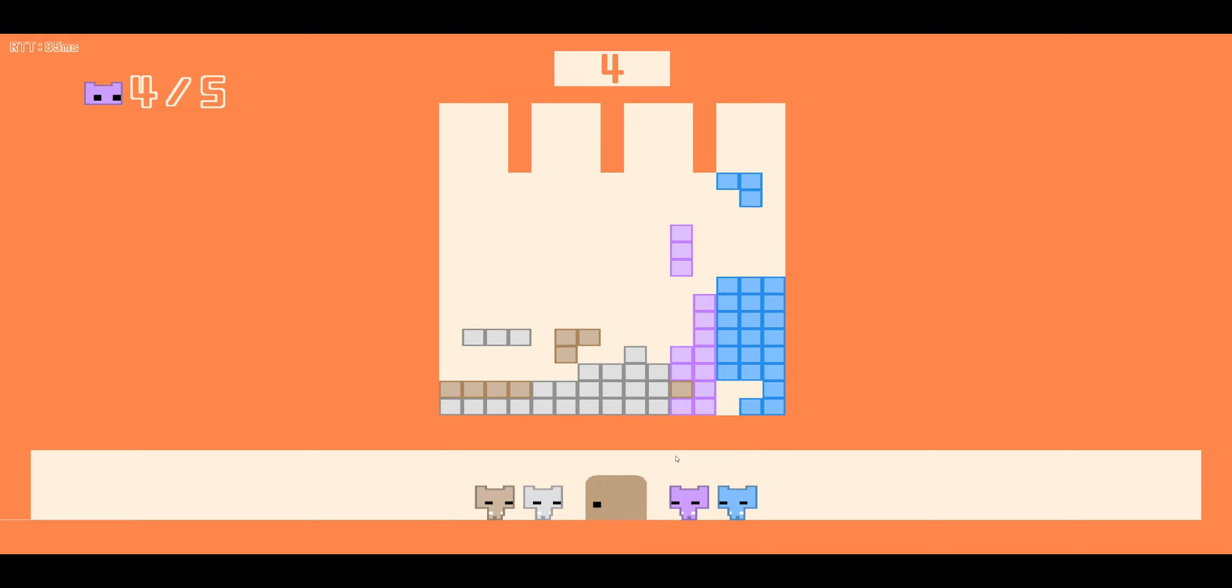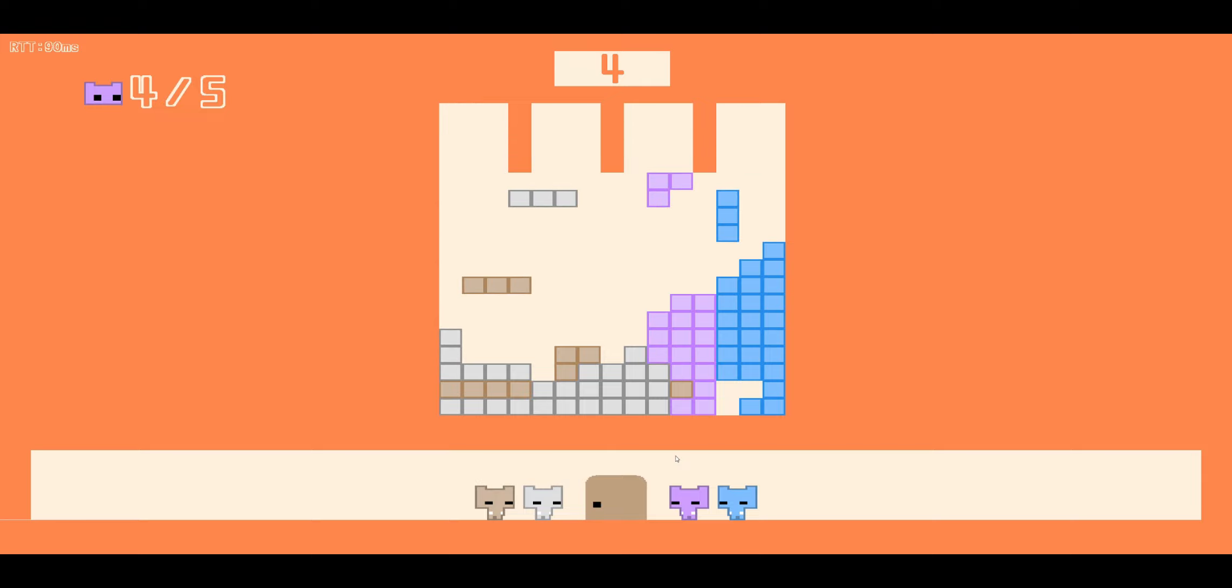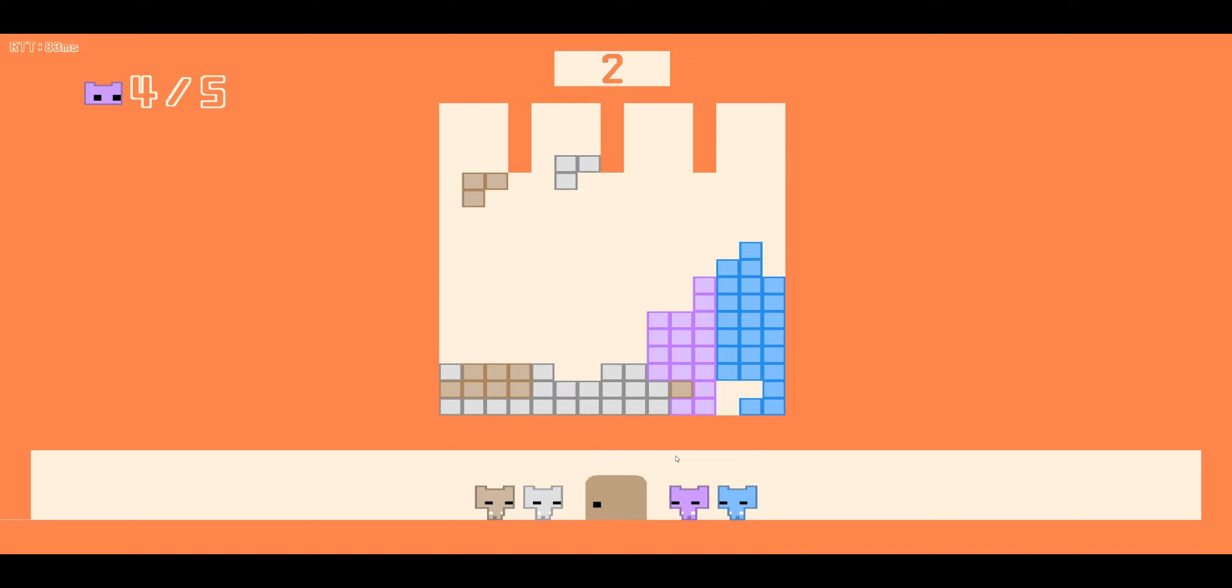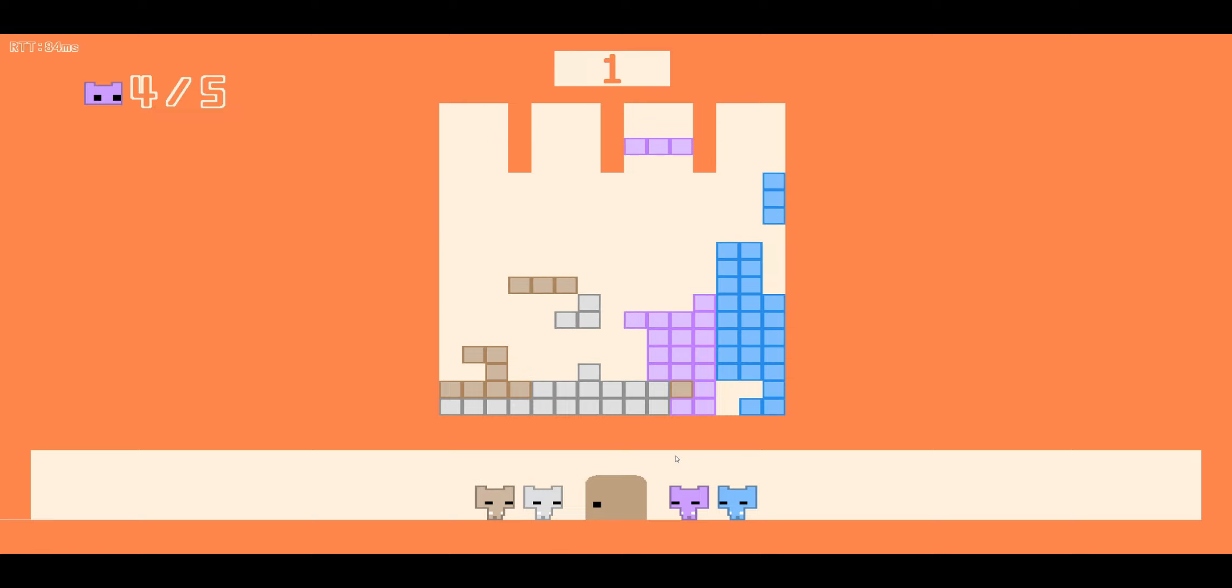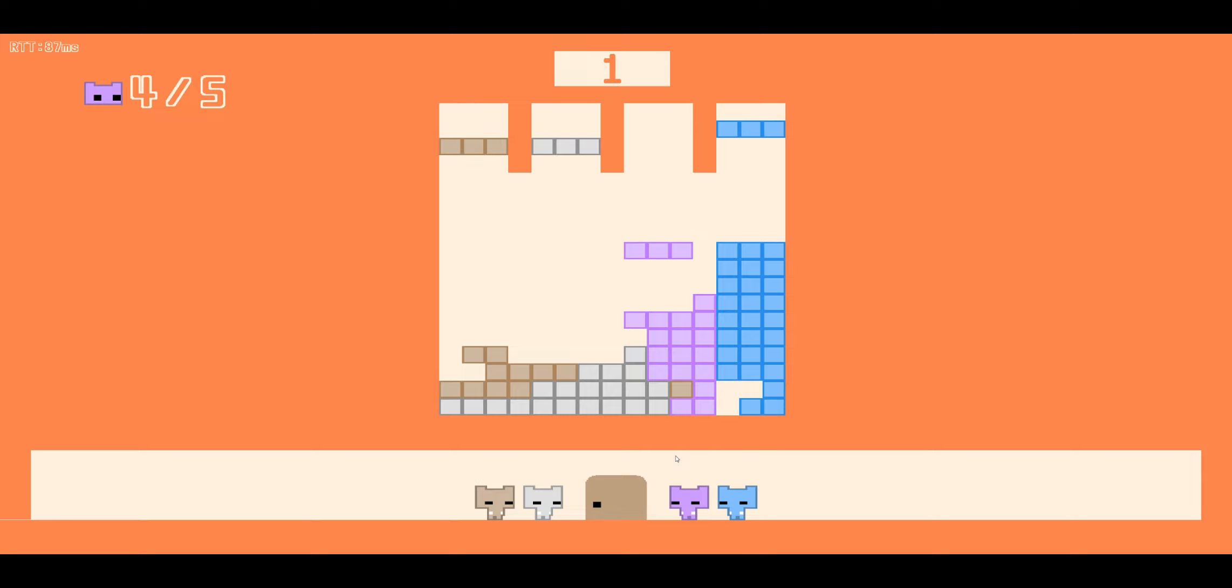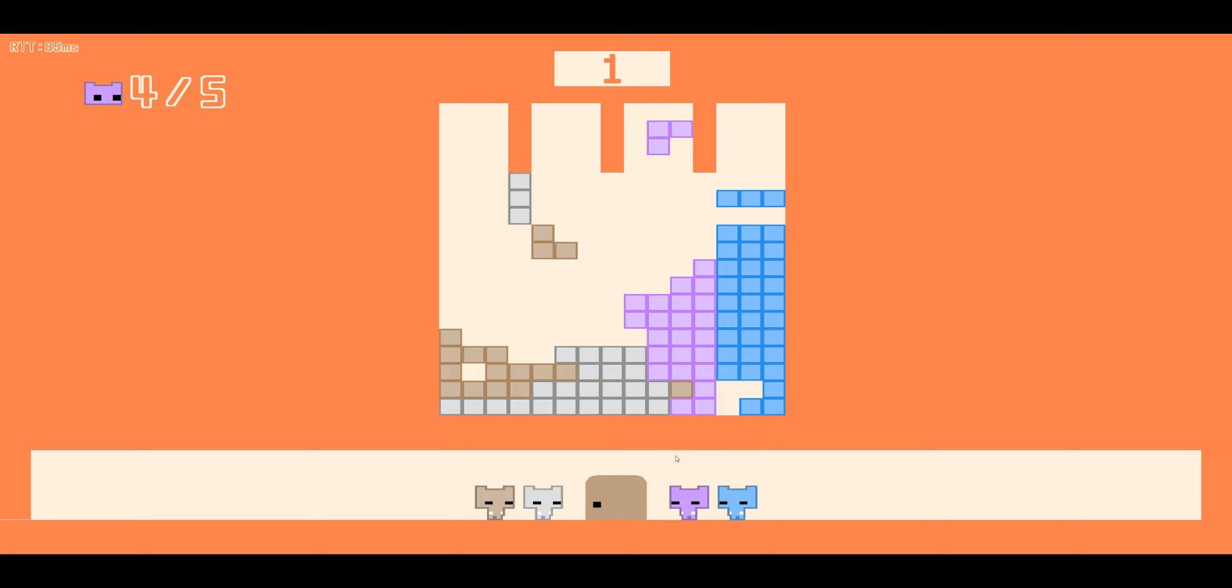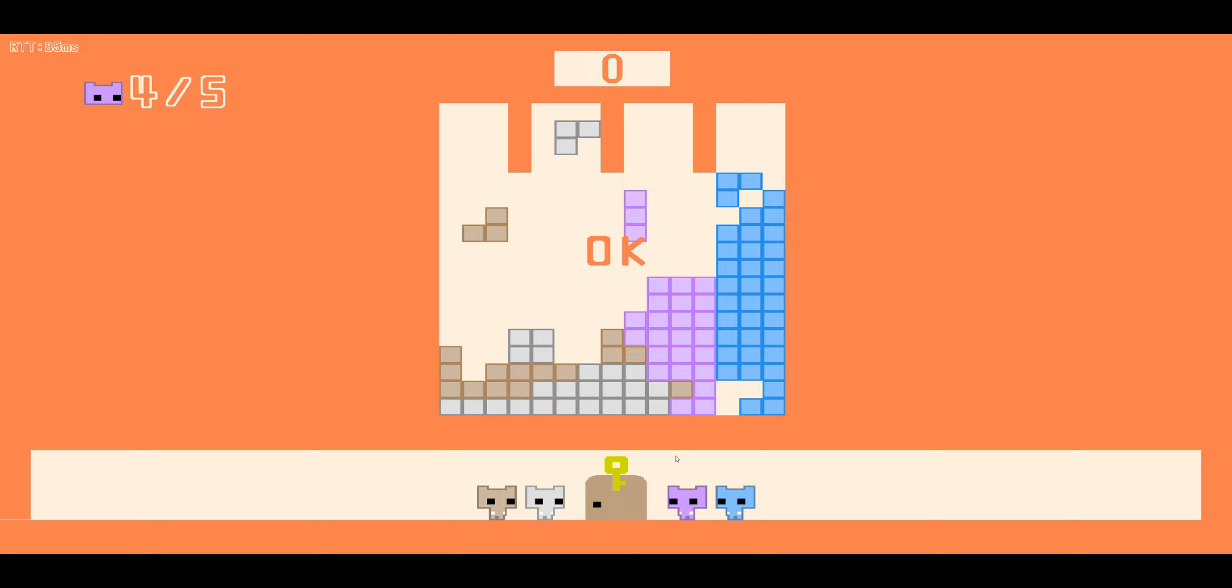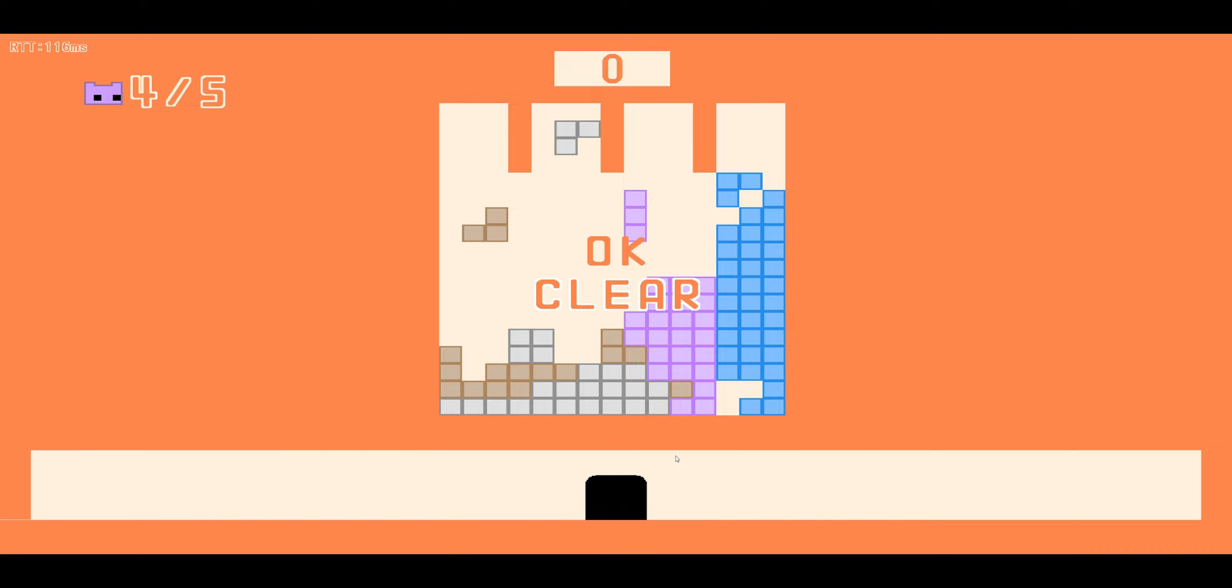You guys were, like, pros at this. What? That one fucked me up. That wasn't too hard once we got the hang of it.